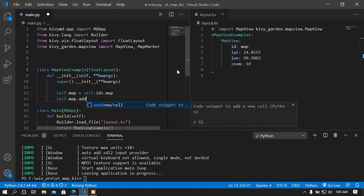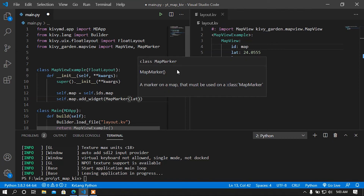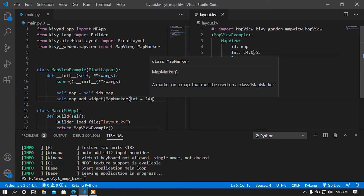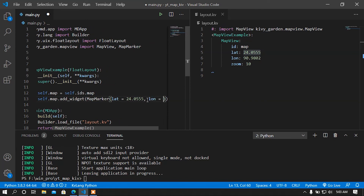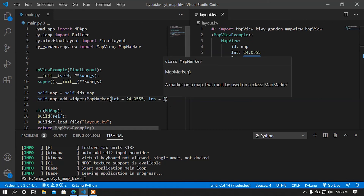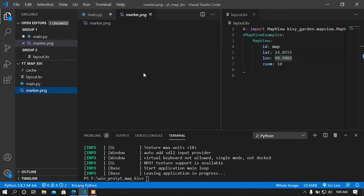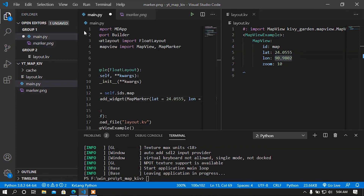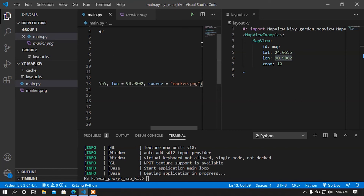I must import MapMarker here. I am going to use MapMarker for adding a marker. I will call 'self.map.add_widget(MapMarker(...))' and set the latitude and longitude for the marker. After that I am going to set a custom marker image instead of the default one, setting the source argument to 'marker.png'.